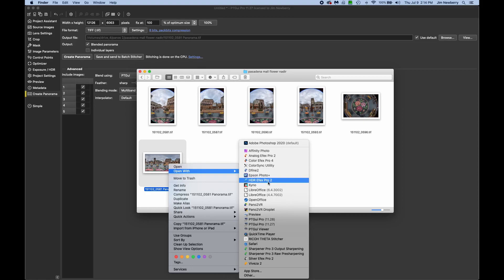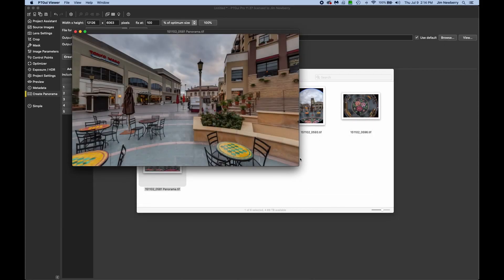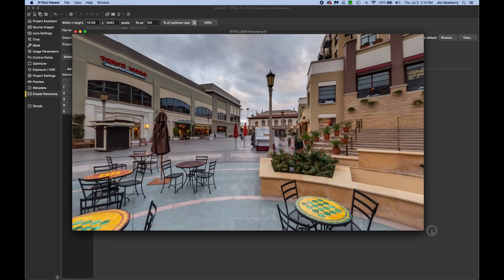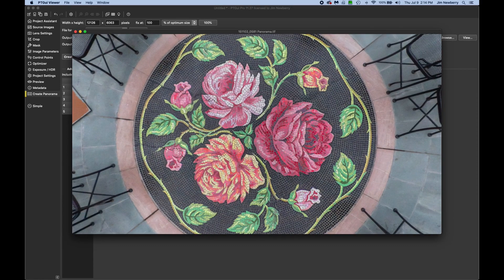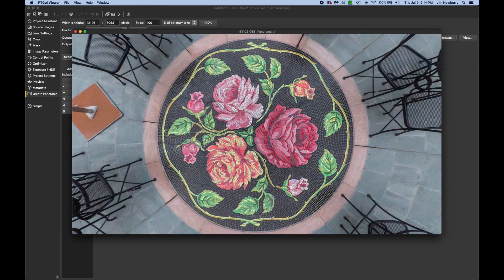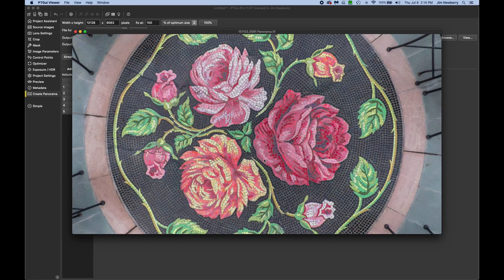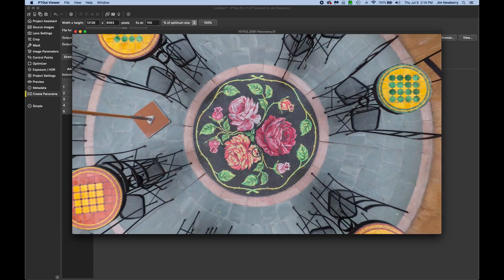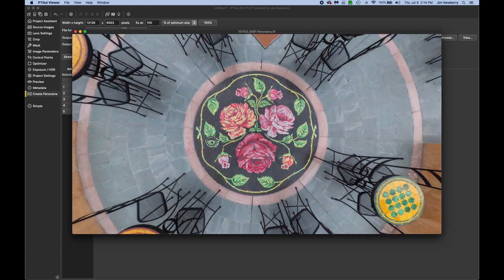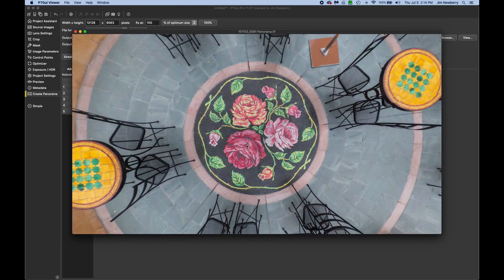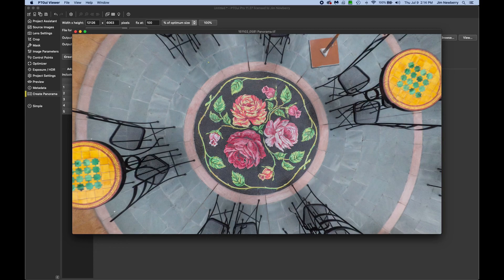So I'm going to open this with PT GUI viewer. Now you can use the Z key to zoom out, A key to zoom in. And it looks like the nadir patched perfectly, as far as I can tell. So that's an example of the easy way to add a nadir.